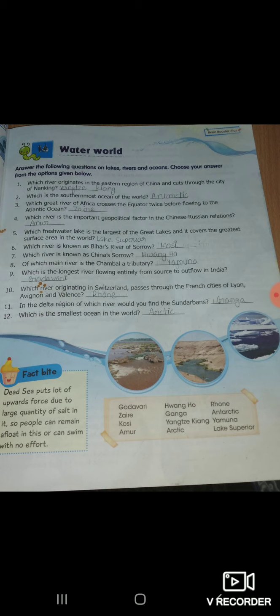Seven: which river is known as China's sorrow? कौन सी है वो? Hwang Ho.